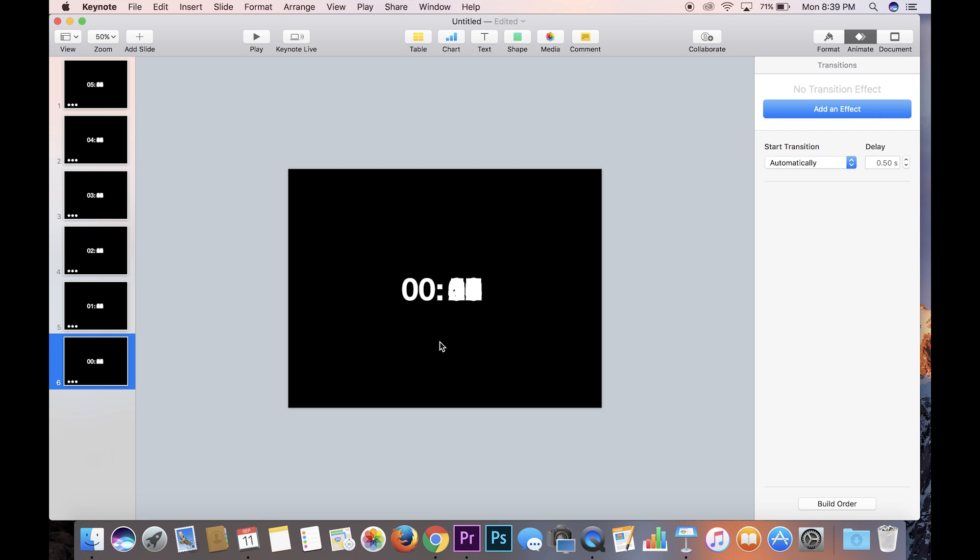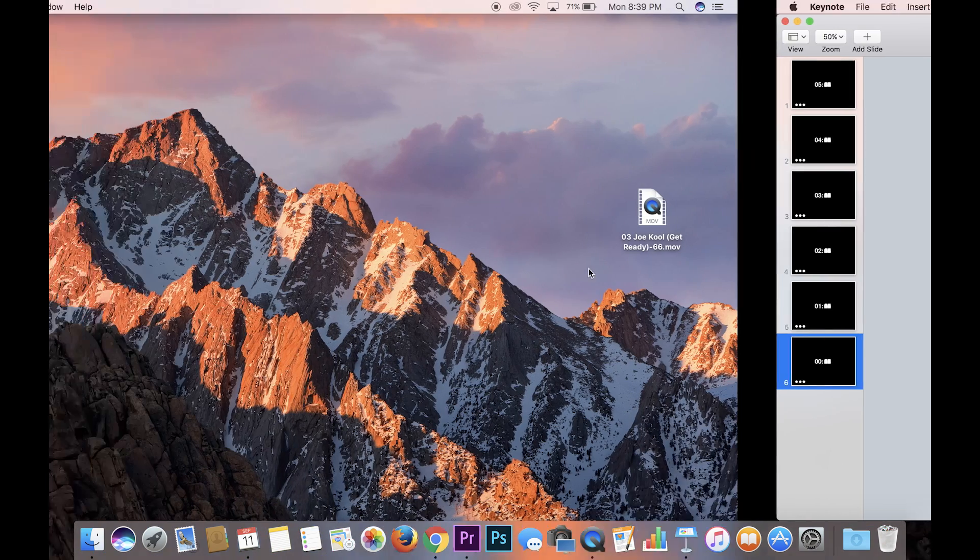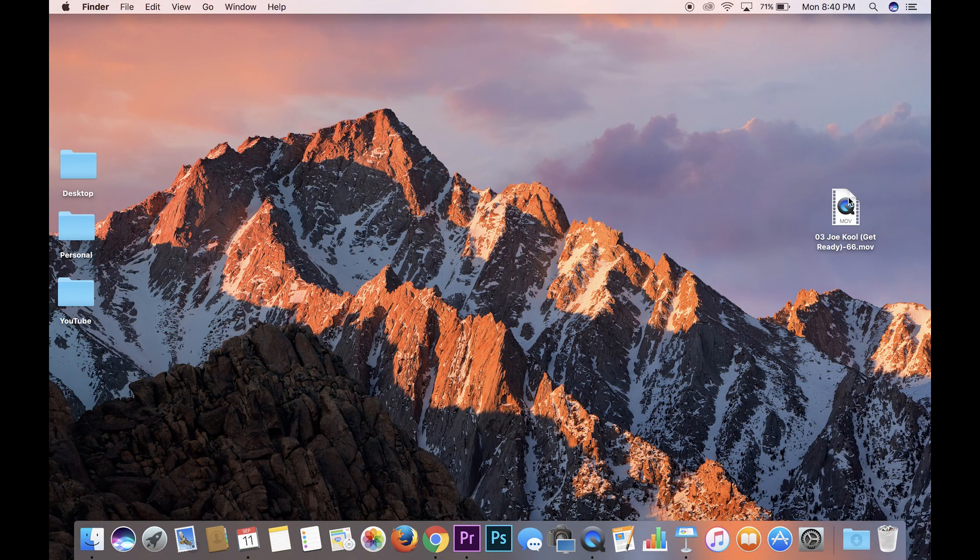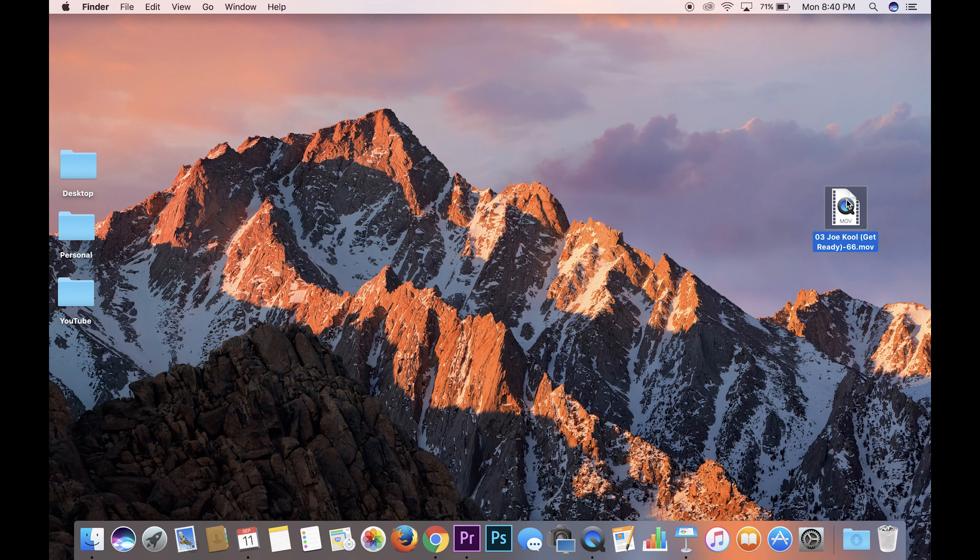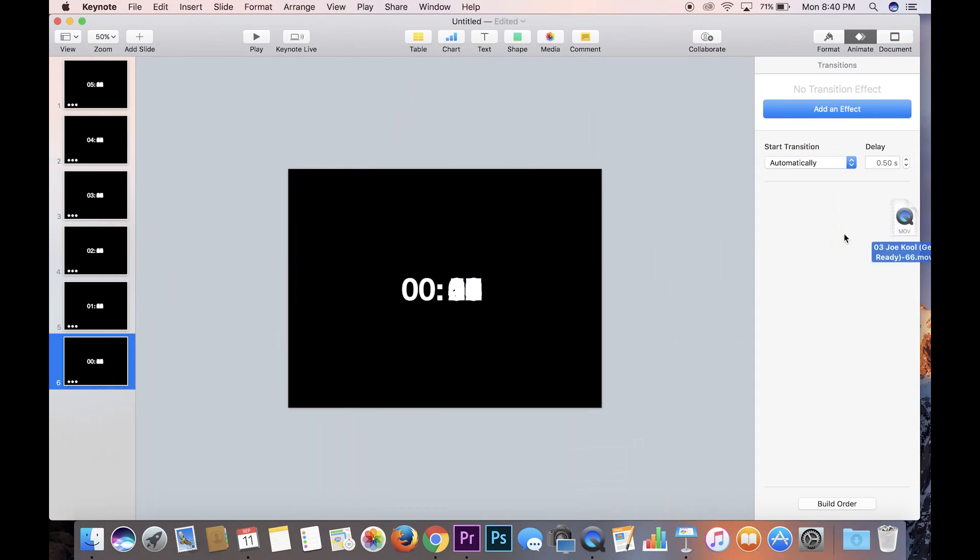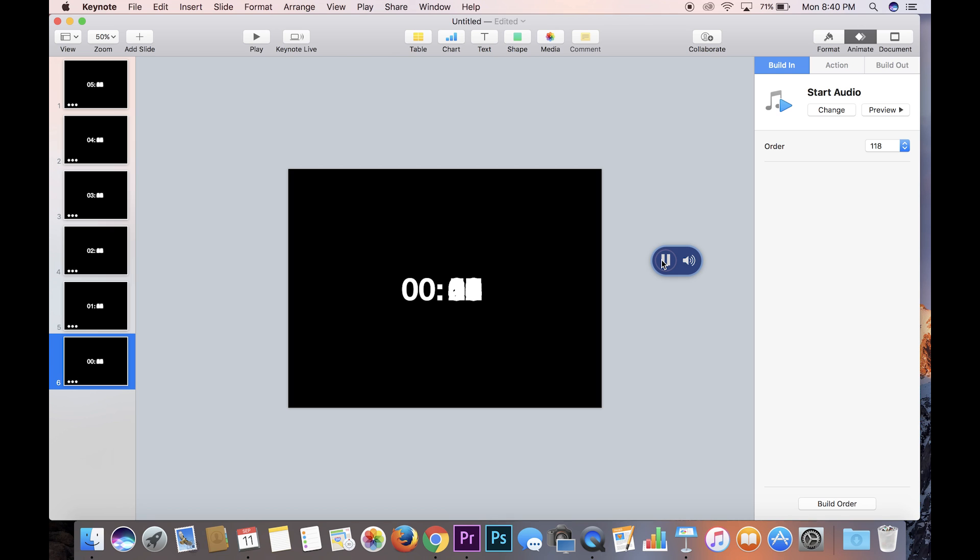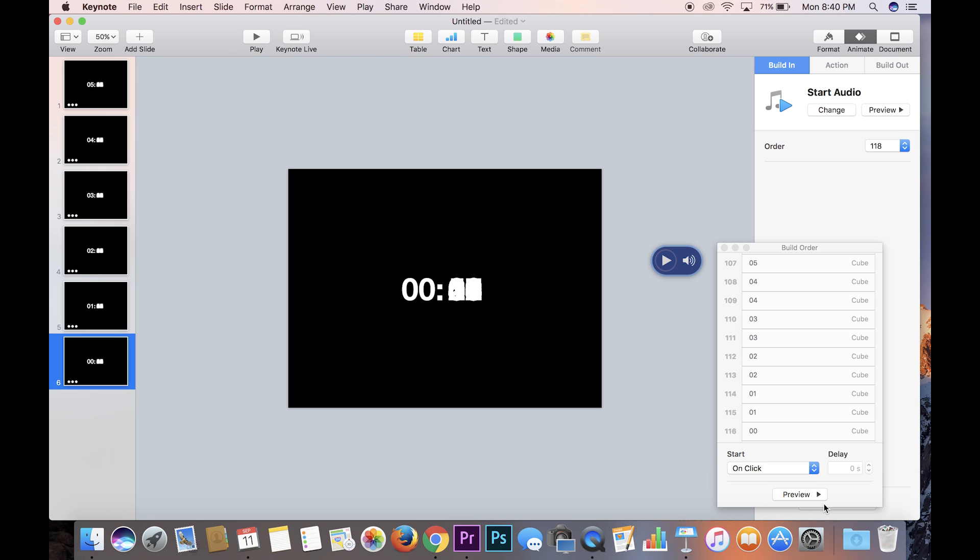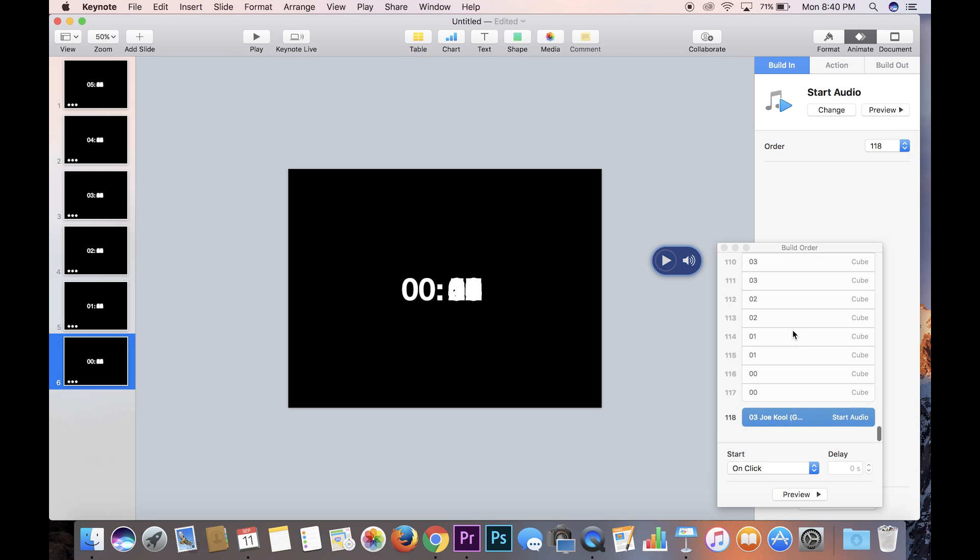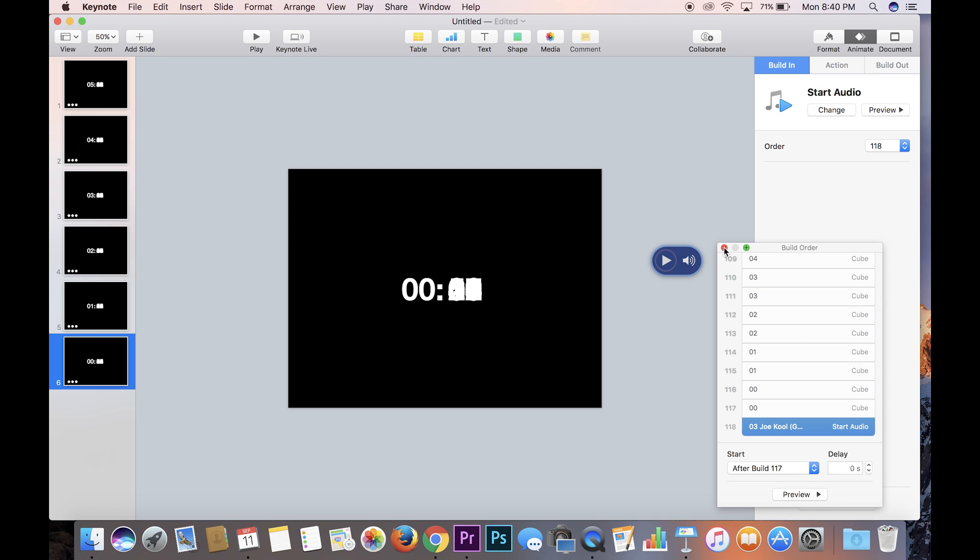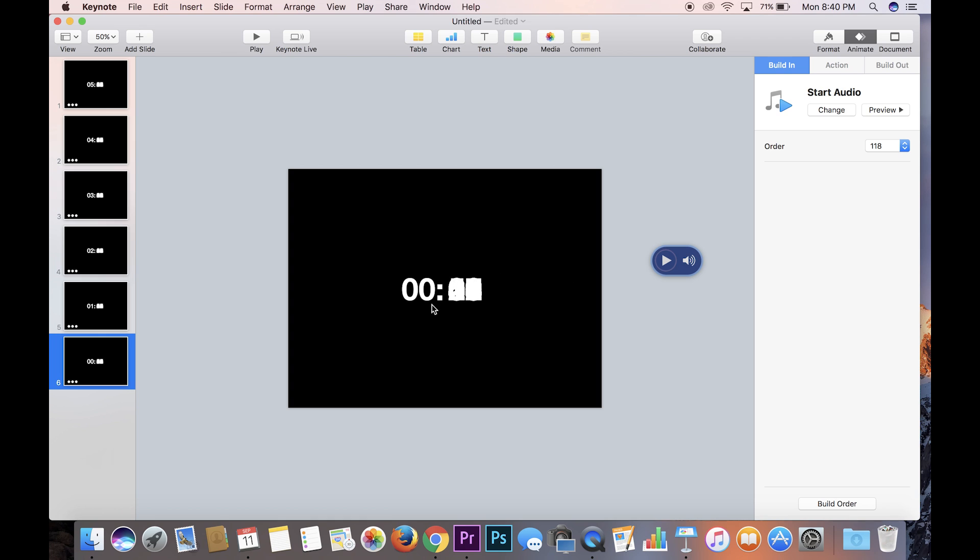So the last thing that we're going to need to do is after the very last minute counts down to the very last second, we're going to need a noise. And so I have a noise already on deck, it's this I use here, so I have it on the desktop. I'm just going to drag and drop it. And this is what it sounds like. And so what you need to do is click on it, and it already has a build in automatically called just start audio. And all you need to do is just make sure in the build order that it's very last. And you want it to go after build 117, which is the very last build, which means once this counts down it'll make that loud noise and your timer will be complete.